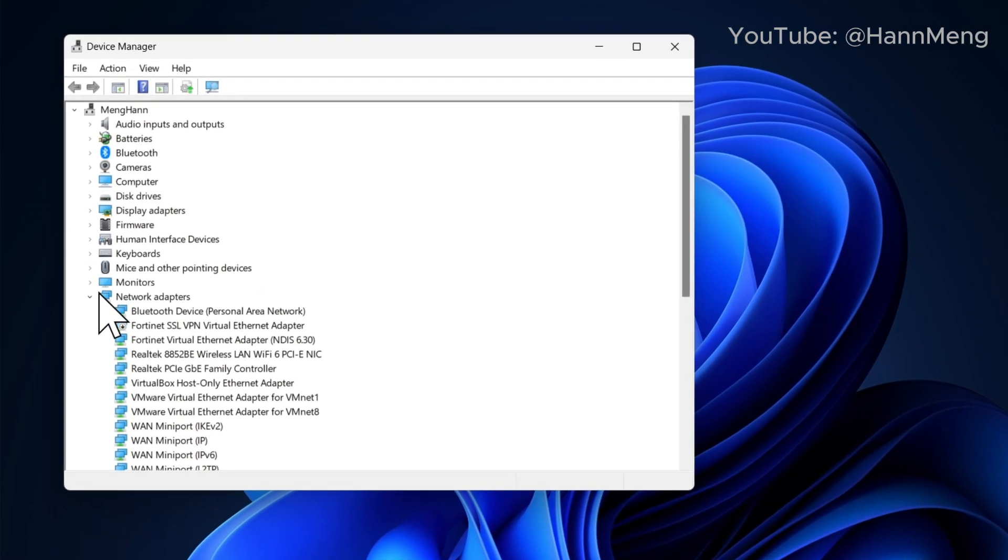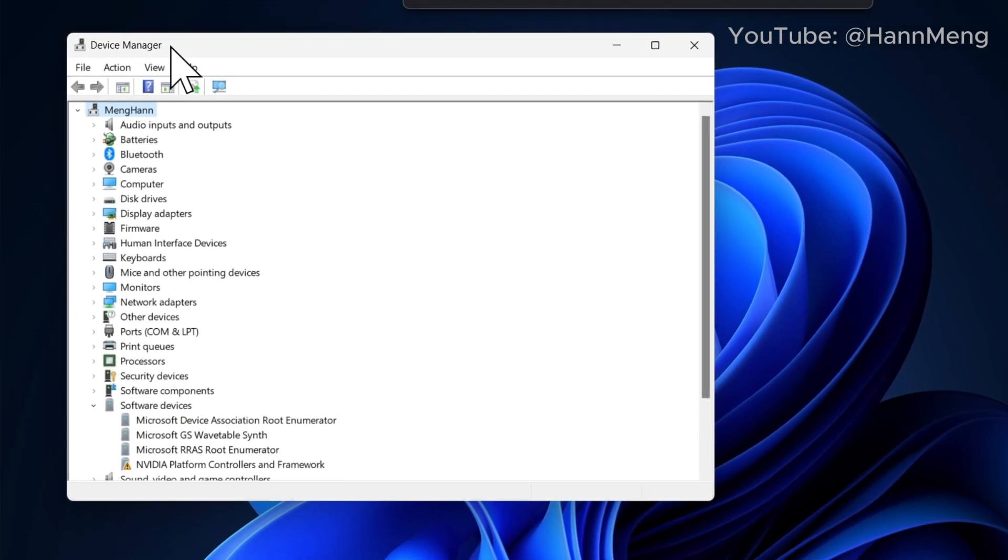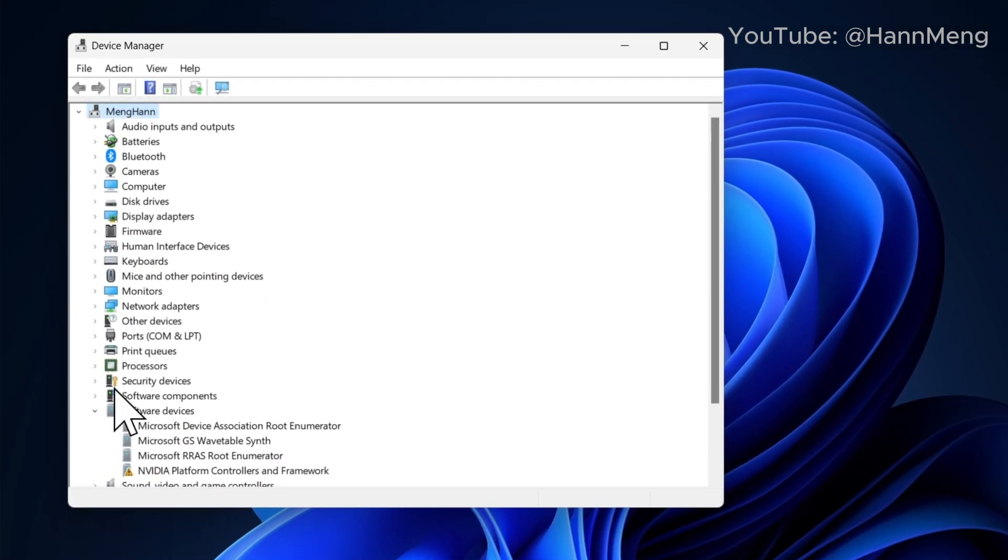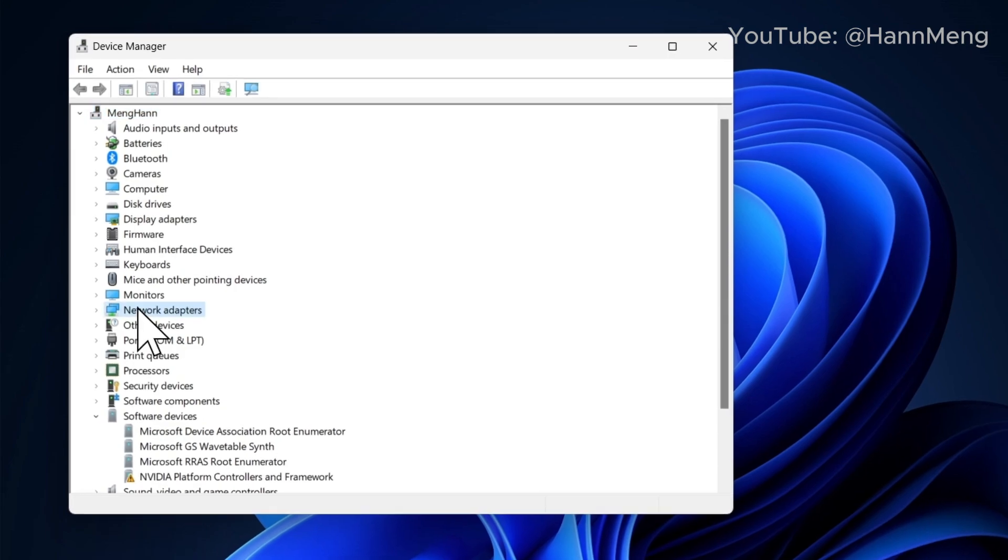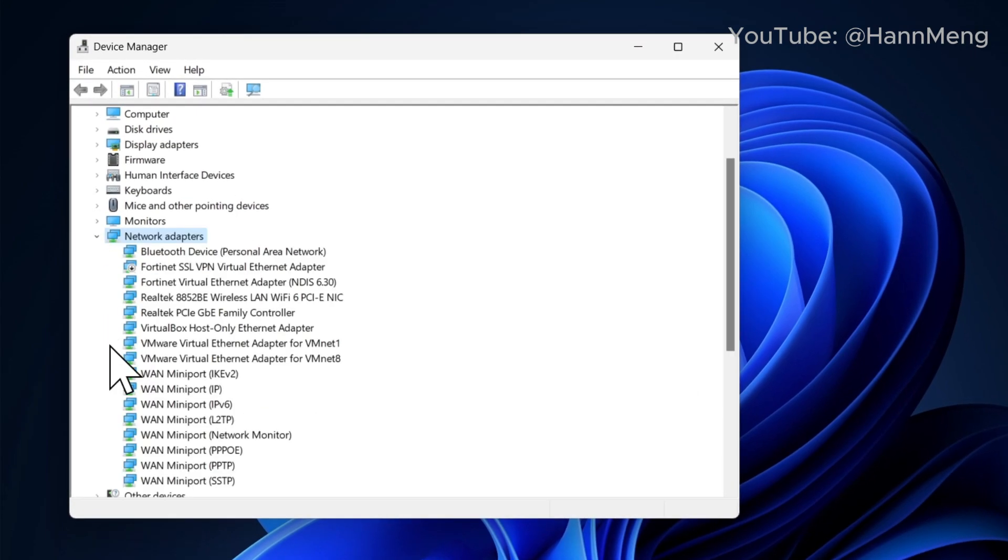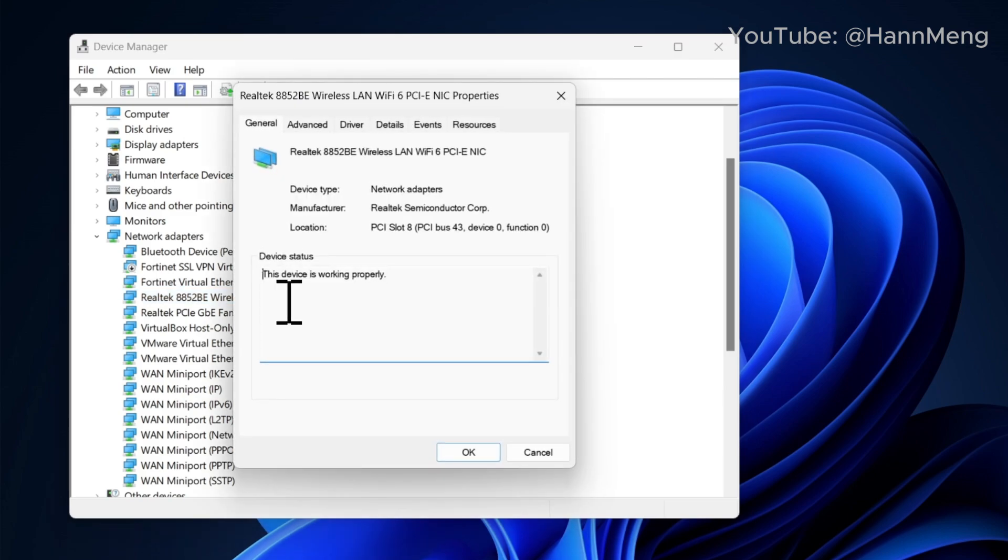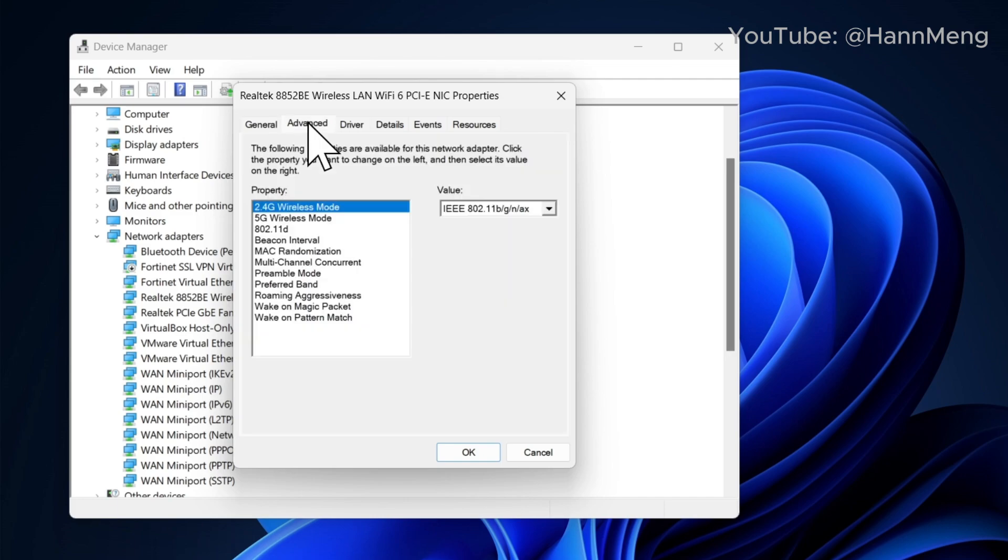Then you can see the Device Manager come up right here. Go to Network adapters and look for Wireless LAN. Right here I use Wireless LAN WiFi 6. Double click it and go to Advanced.